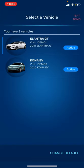Bluelink is included for the first three years or 60,000 kilometers, and then you renew the subscription after that — I think it's about ten dollars a month. I could be mistaken, but I will double-check that information.